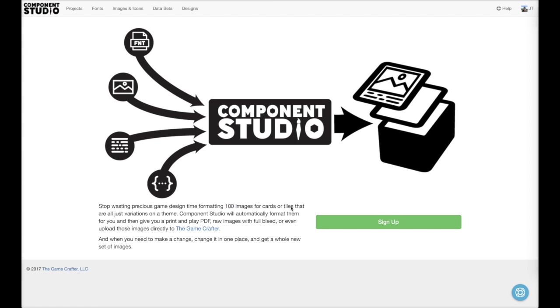Today we're going to build a deck of cards in Component Studio. Specifically, we're going to build the roles from The Captain is Dead.